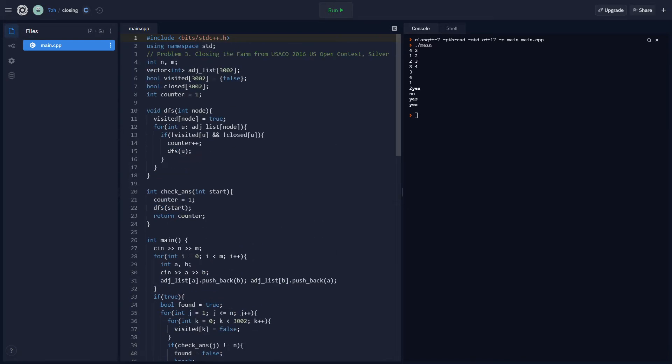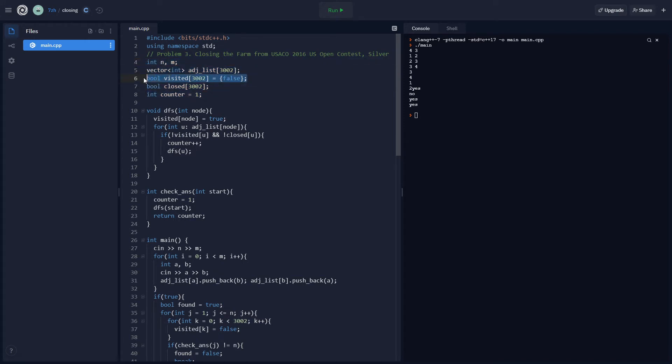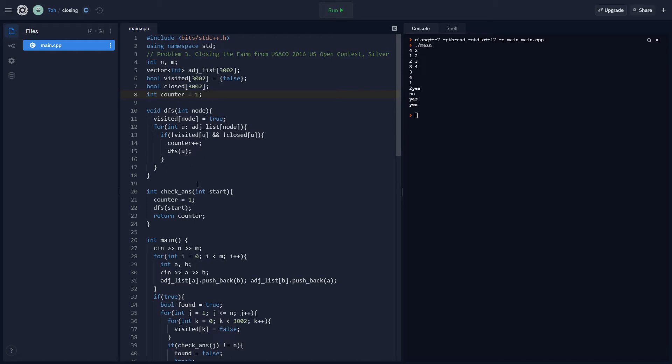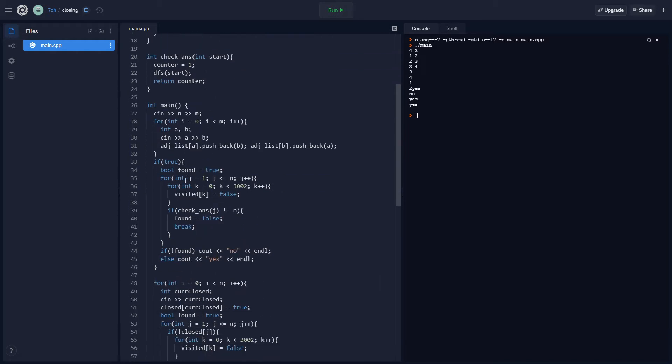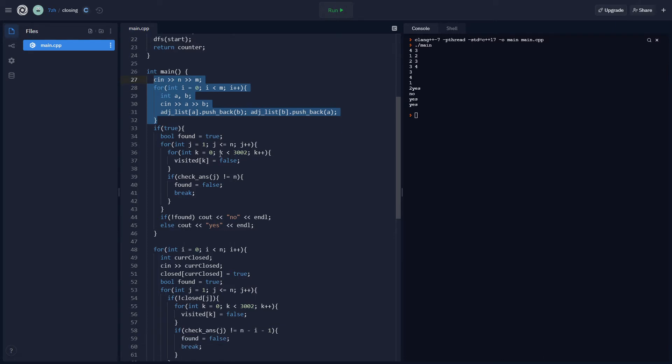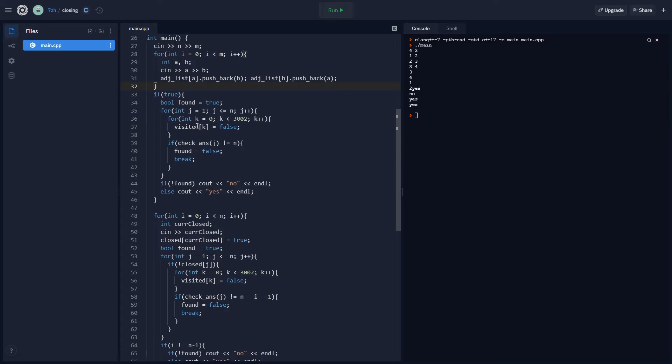So here's how I solved it with DFS. These are my variables. I have adjList, visited, closed, counter. Counter gets reset every time you check for the number of farms you can go to. And I got the input. The input basically gives you the adjacency list.